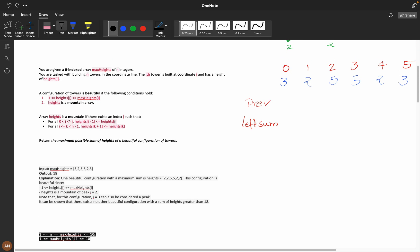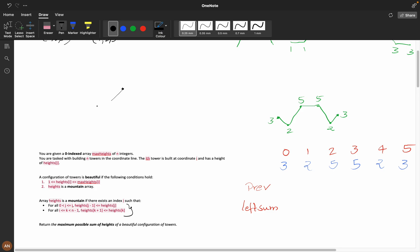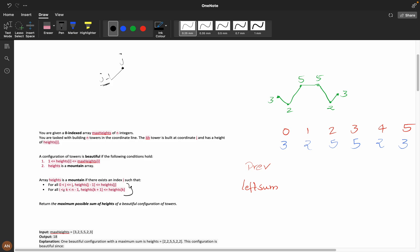An array of heights is a mountain if there exists an index i such that this condition is satisfied: height[j-1] <= height[j] for all j up to i, and height[k] >= height[k+1] for all k starting from i. So the mountain should have exactly one peak — it increases up to the peak and then decreases.